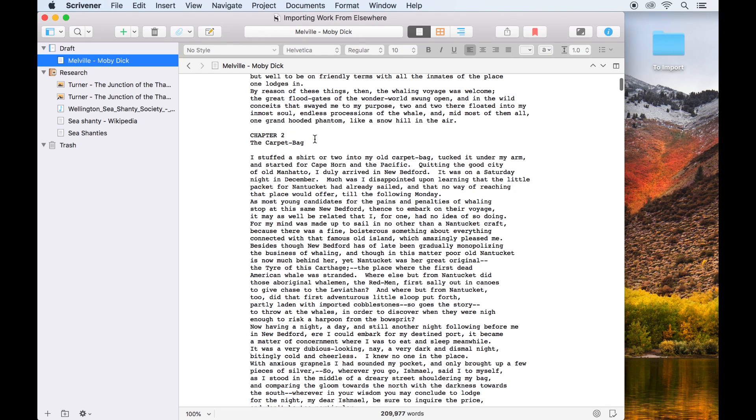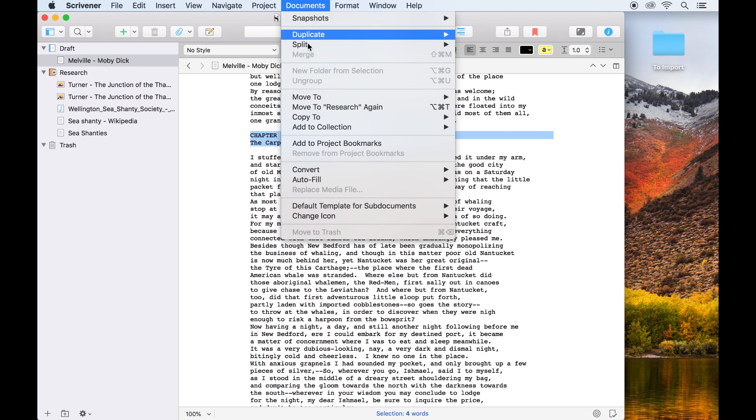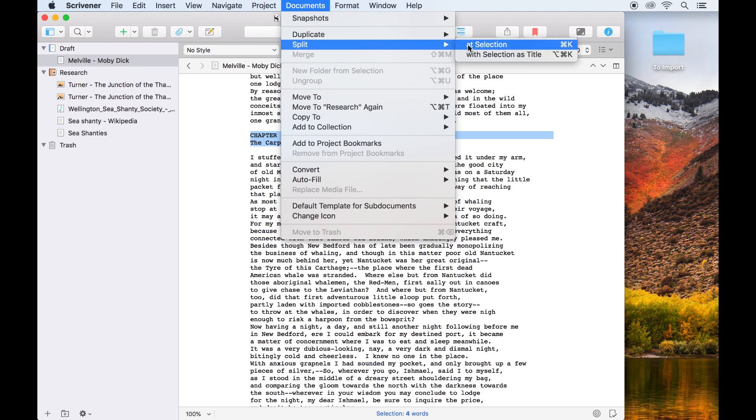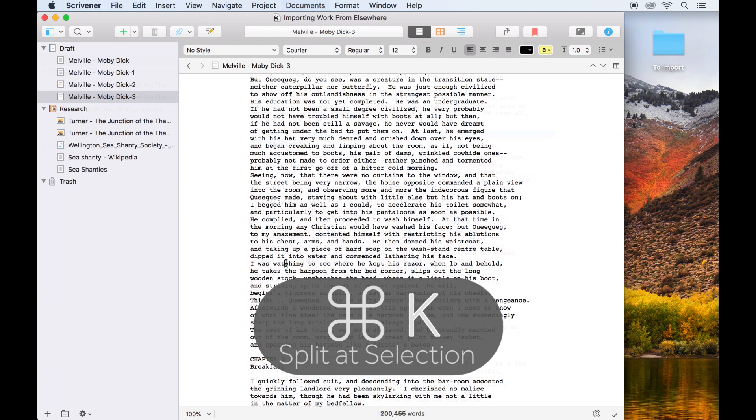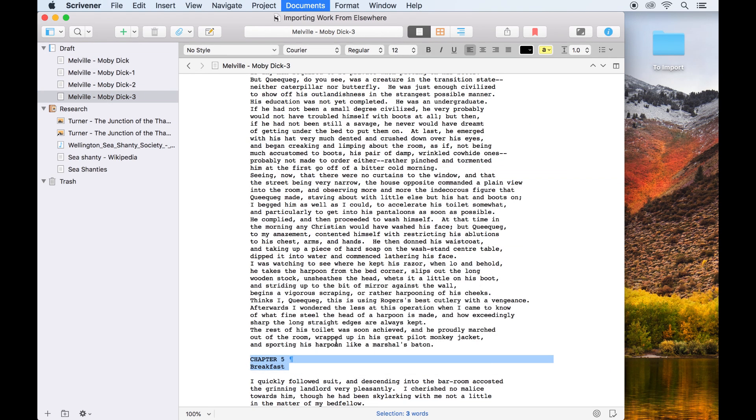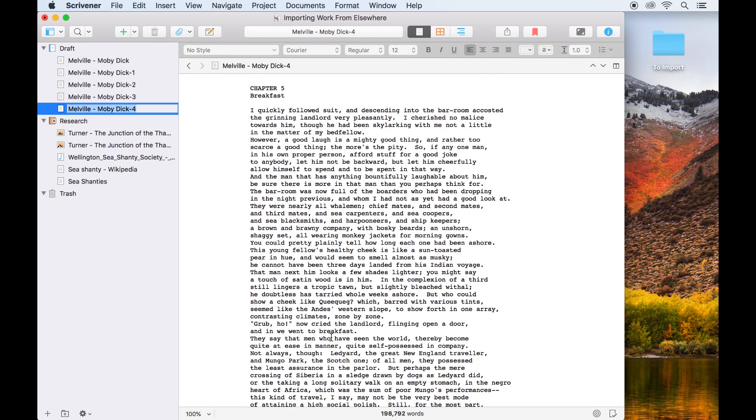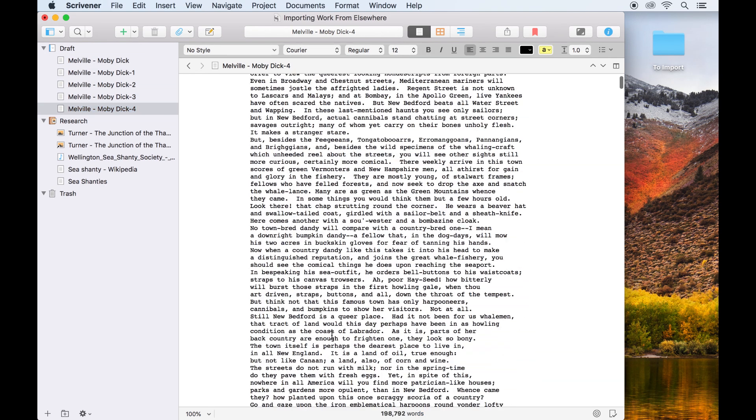To demonstrate, I'll import a long document, place my cursor where I want to split it, then use documents, split, at selection, or the keyboard shortcut command K, to split the document in two. I can keep doing this throughout the manuscript to create as many sections as I want.